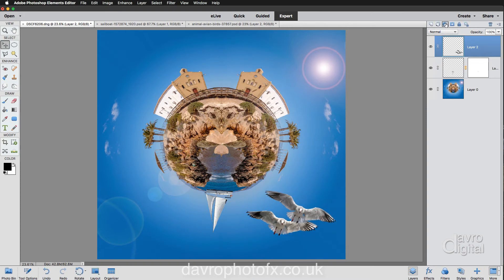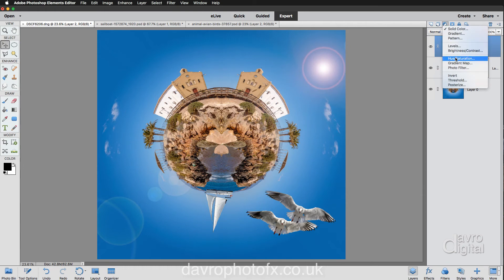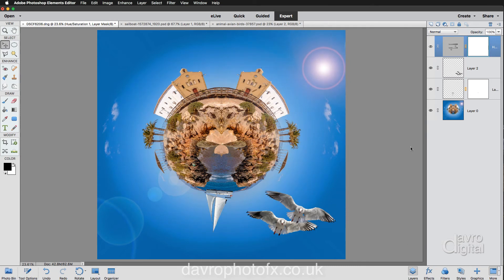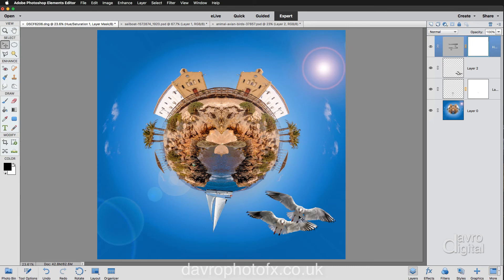To finish off, we're going to put in an adjustment layer of Hue Saturation. With Hue Saturation, I'm just going to move the saturation across into this area here. And there it is. There is our photo planet, our tiny planet. We've just added in our yacht and our couple of gulls there. Looking pretty good like that.